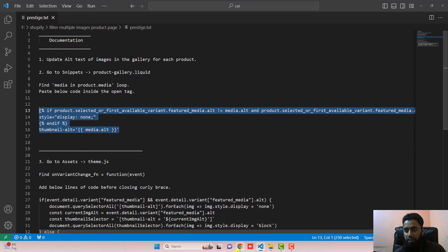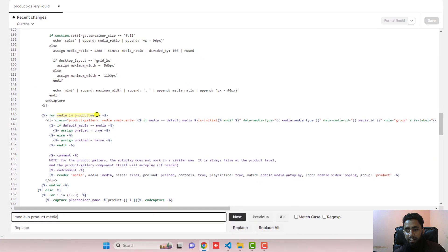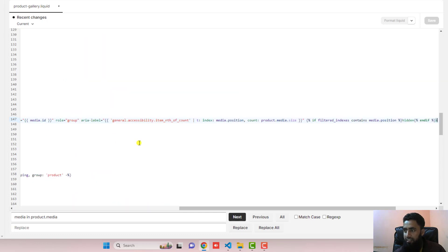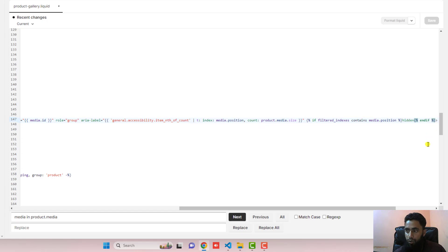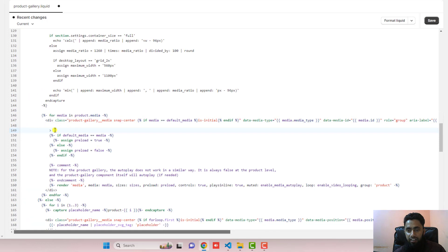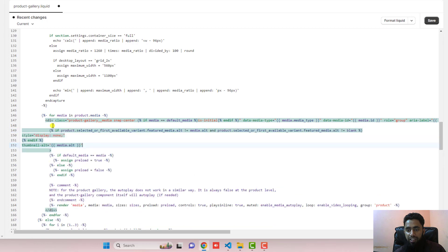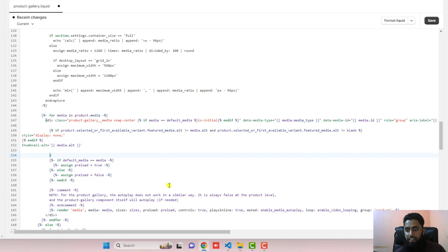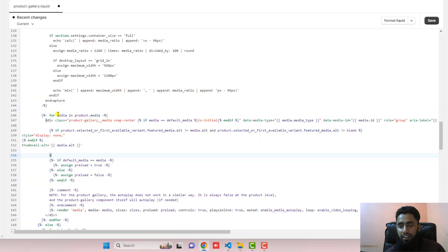Inside the second loop, you need to add the provided code. Copy the code and inside this loop you will see a div tag. Go to the end of that line — just to the left of the closing bracket, press Enter. The div tag is opening and closing at around line 149. Just above that closing tag, paste the code inside the opening tag of the div.